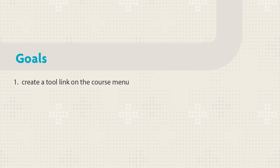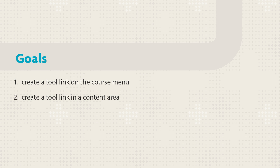This tutorial will show you how to create a tool link on the course menu and how to create a tool link in a content area.